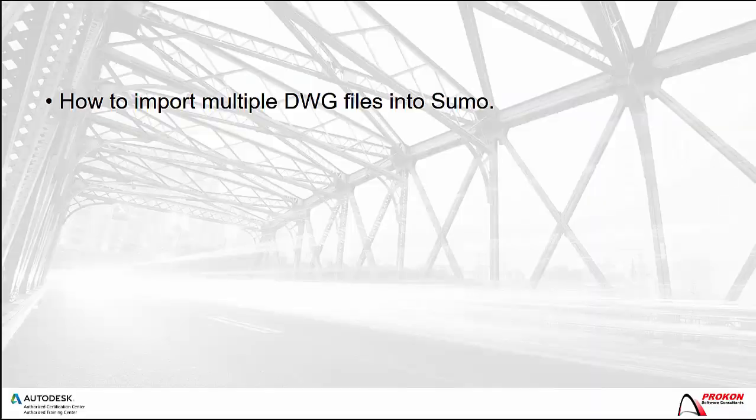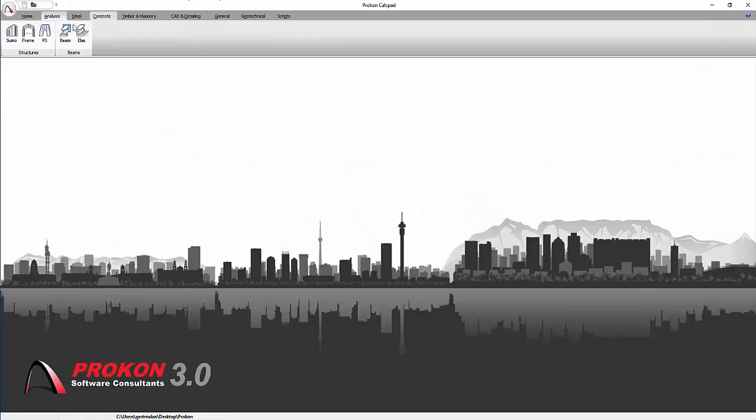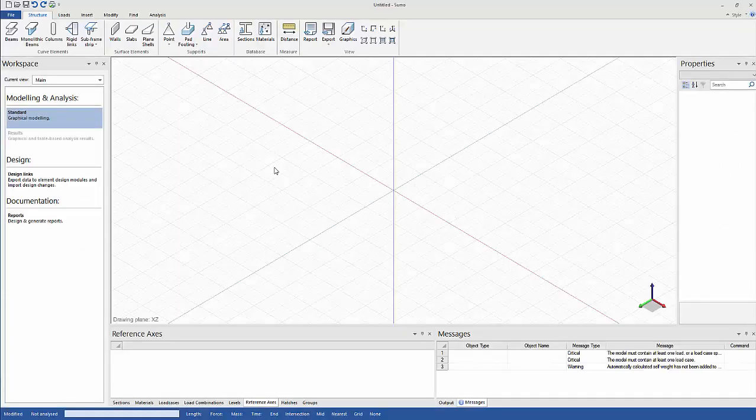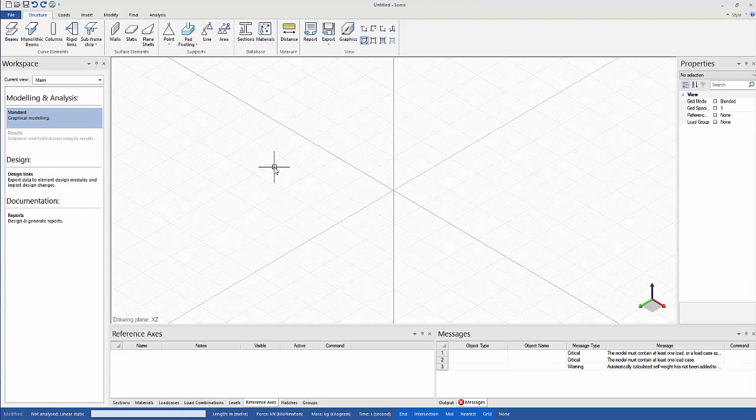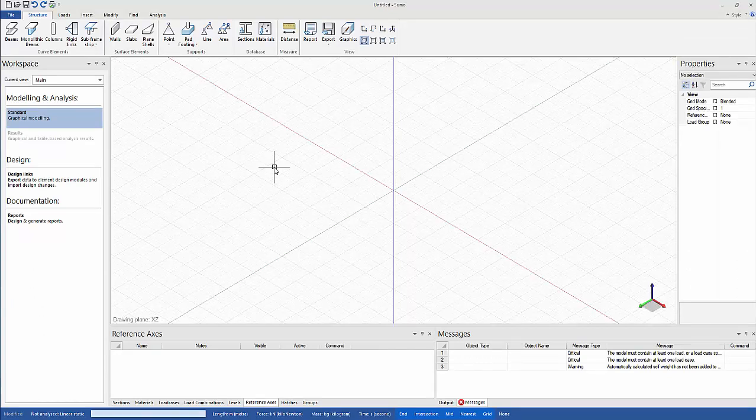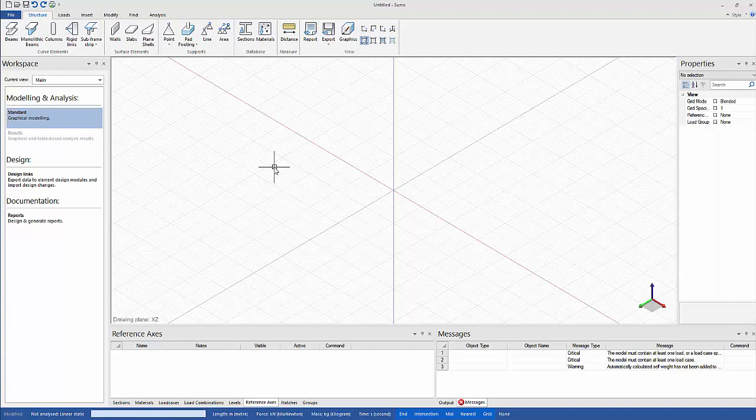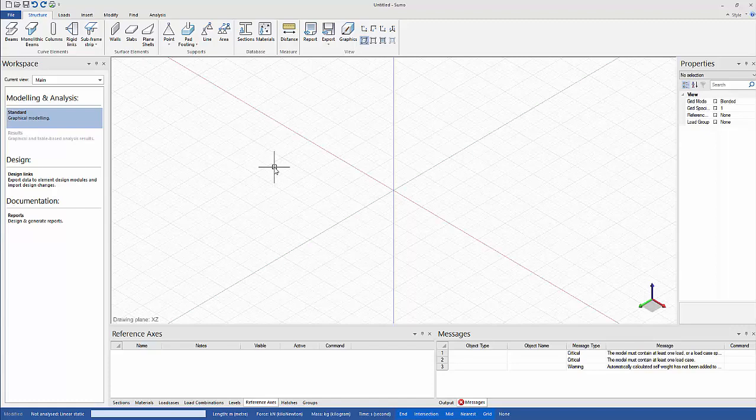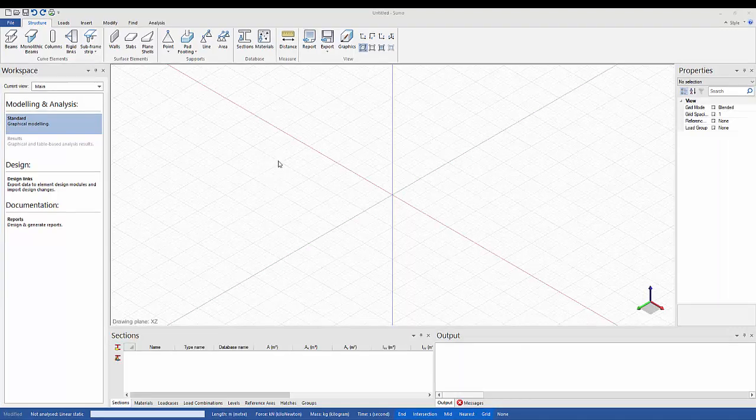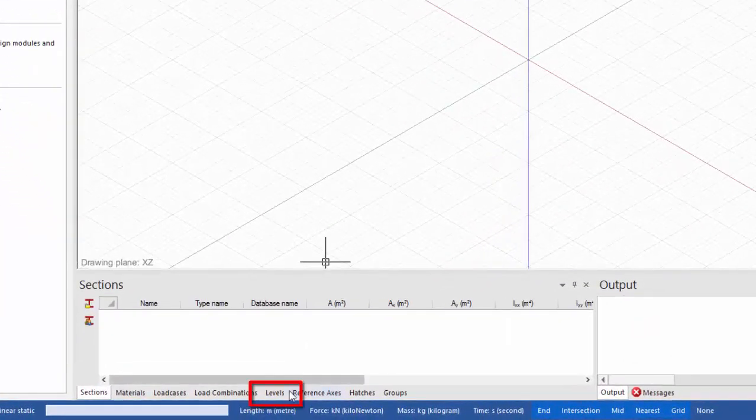Lastly, I will show you how to import multiple DWG files into Sumo. Open Sumo. In this example, I will import multiple DWG files into a Sumo model. This particular example will be different plan levels of a building. All the entities in the DWG files will be imported as construction lines. Firstly, I will create extra levels so that the DWG inputs can be placed on respective levels. To do that, select Levels.